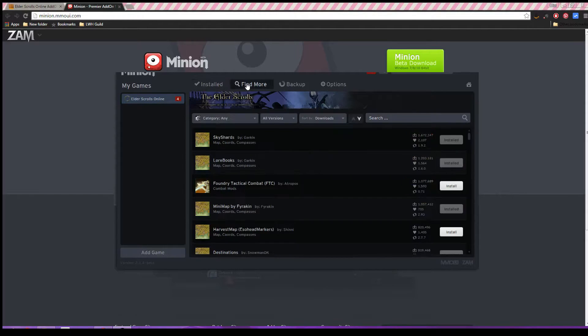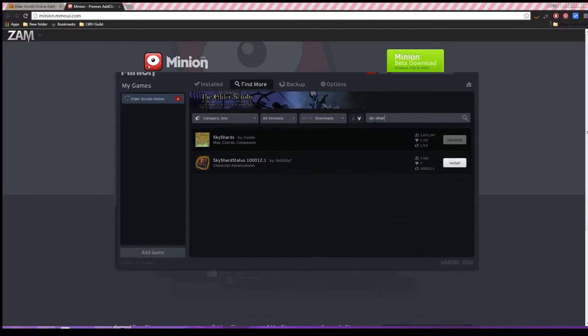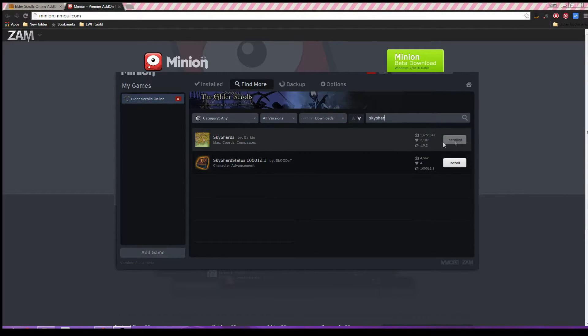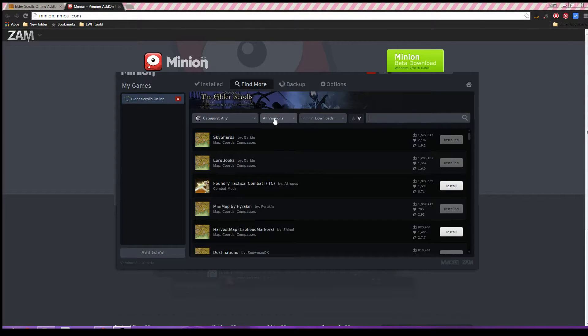In order to install an add-on, you just have to find more, search what you want to look for, like, maybe I want the SkyShards add-on. I can go ahead and install it.